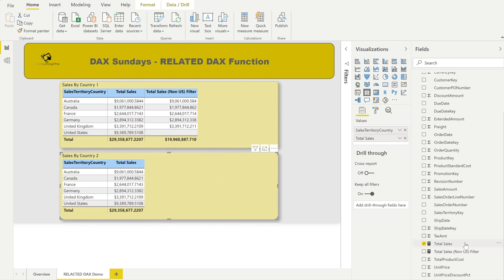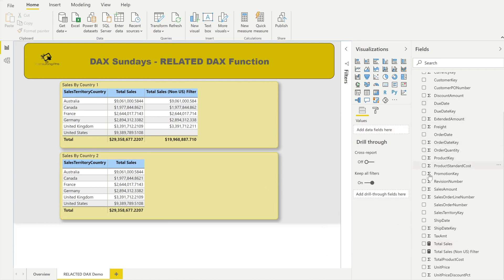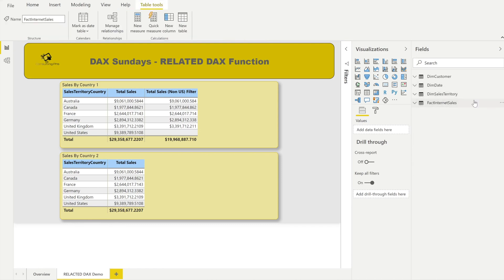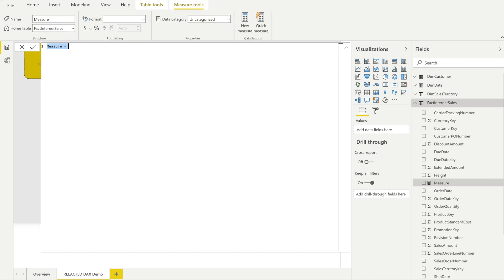Now let's see how to use the RELATED function to achieve the same result. I'll create a new measure and name it 'Total Sales Using RELATED DAX Function for Non-US Countries'.